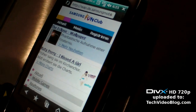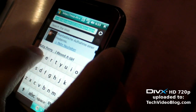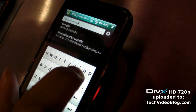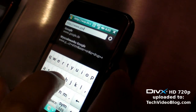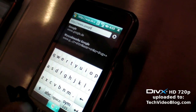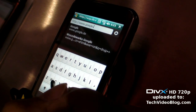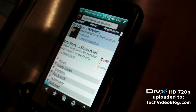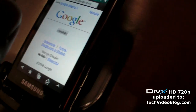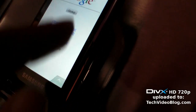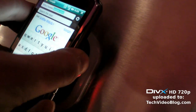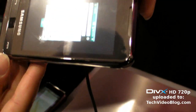If you want to go to Google Maps in the browser, it's easier to use the stylus, but if you tap the address bar and turn the phone sideways, you get a bigger keyboard to type with your fingers.